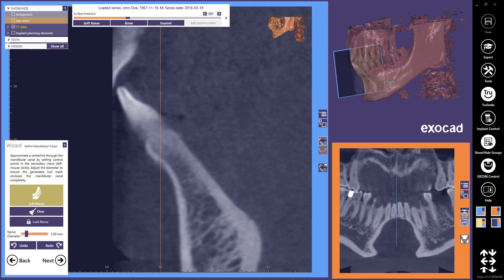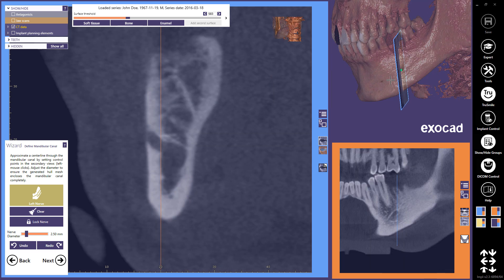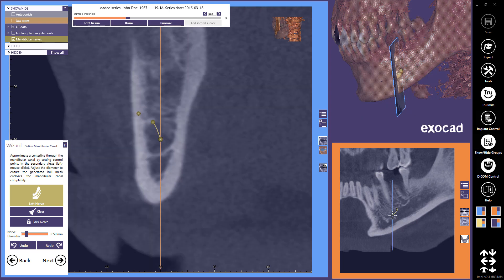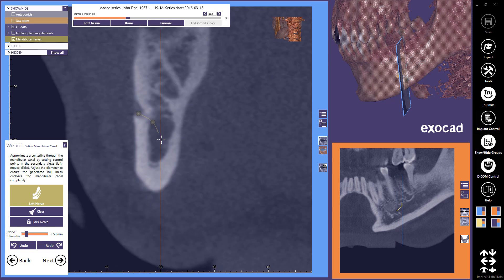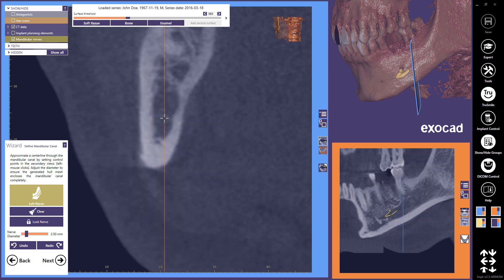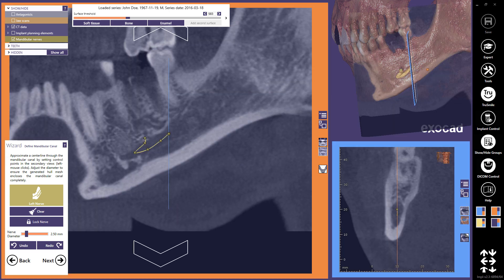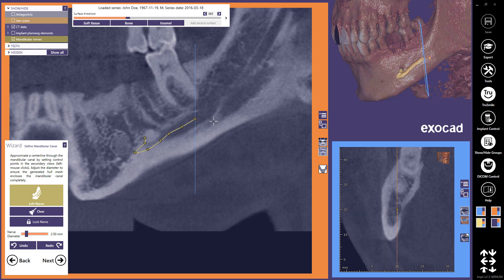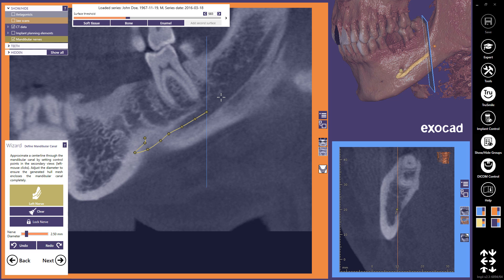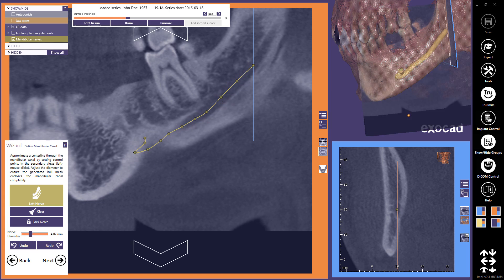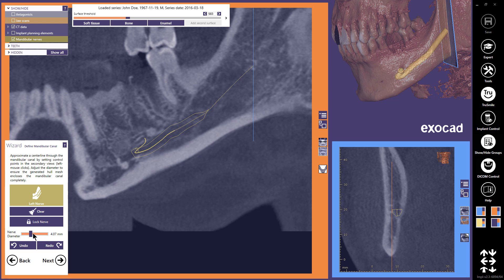When marking the nerve canal, first locate the mental foramen in the 3D view and click it with the mouse wheel to center the secondary views to this point. Then proceed to mark the canal using both the blue curve cut view and the panoramic view. When marking the curve cut view, hold the shift key down while clicking with the left mouse button to make the view jump along the curve. You can scroll the secondary views by holding the right mouse button down and moving the mouse. Change the diameter of the nerve with the slider in the wizard window. Continue with Next.